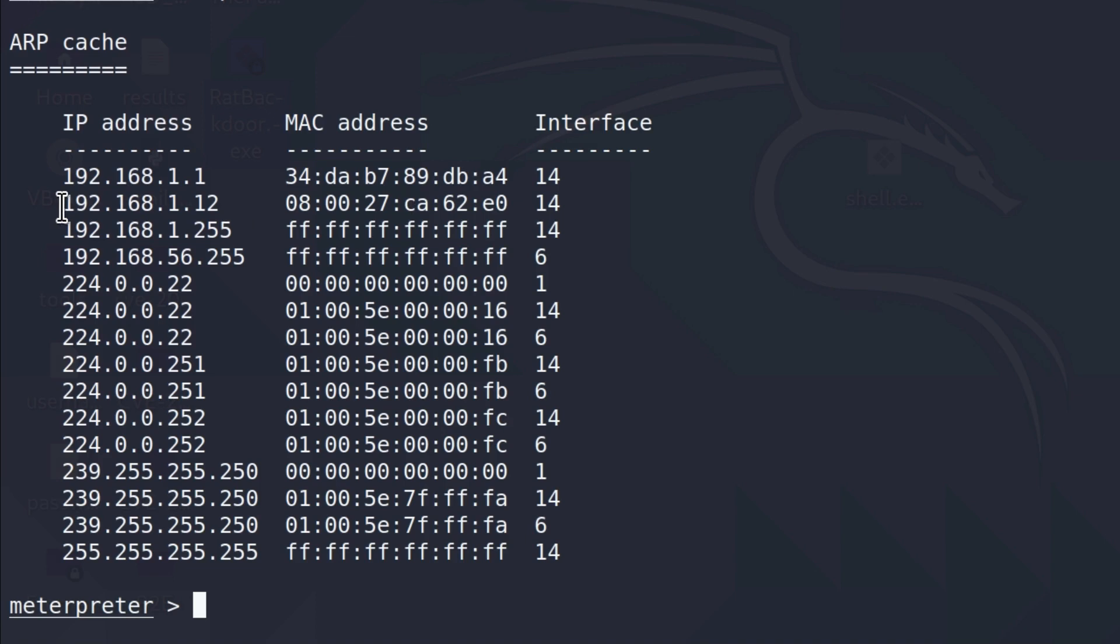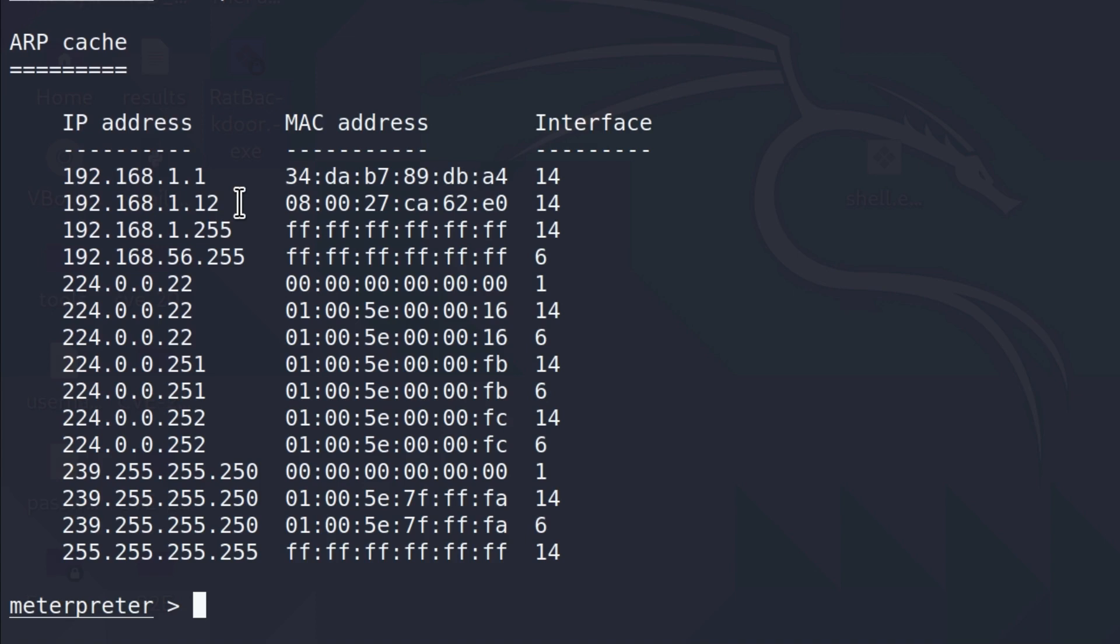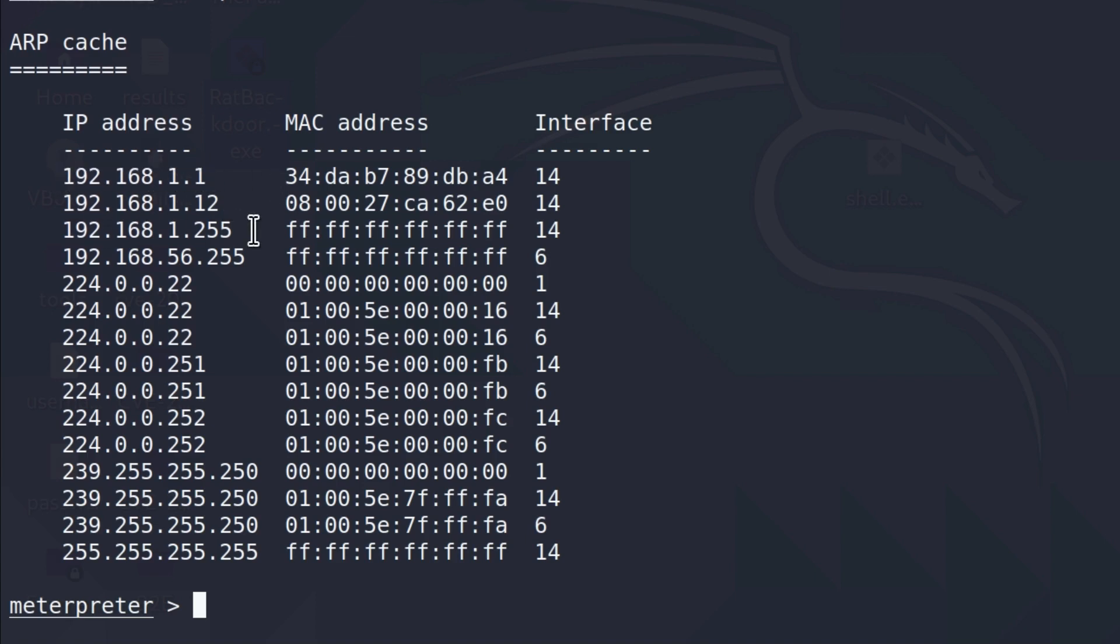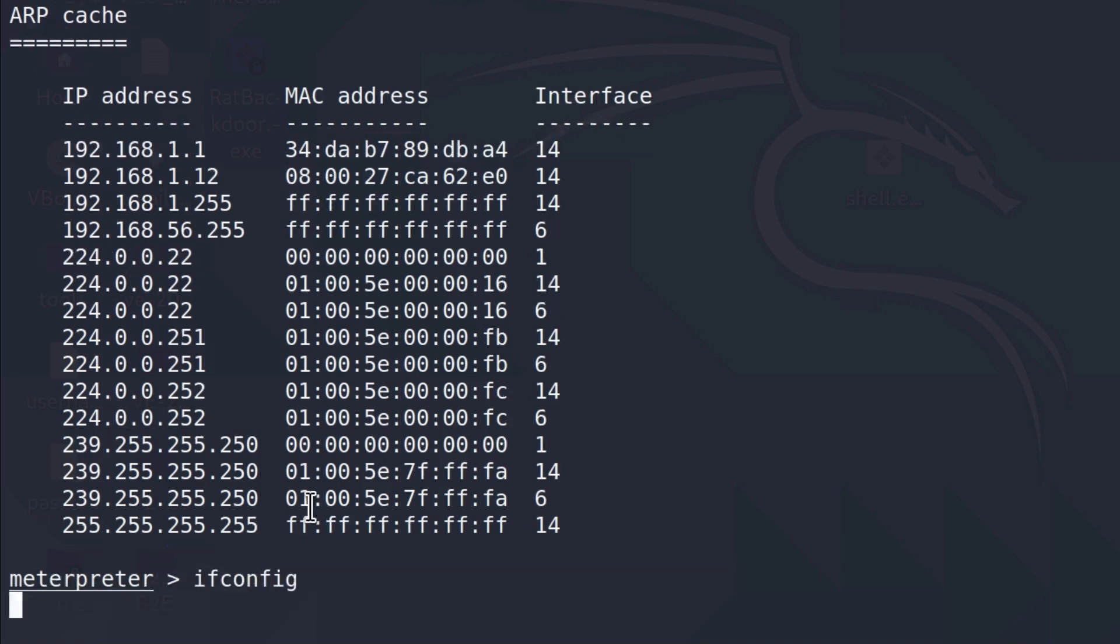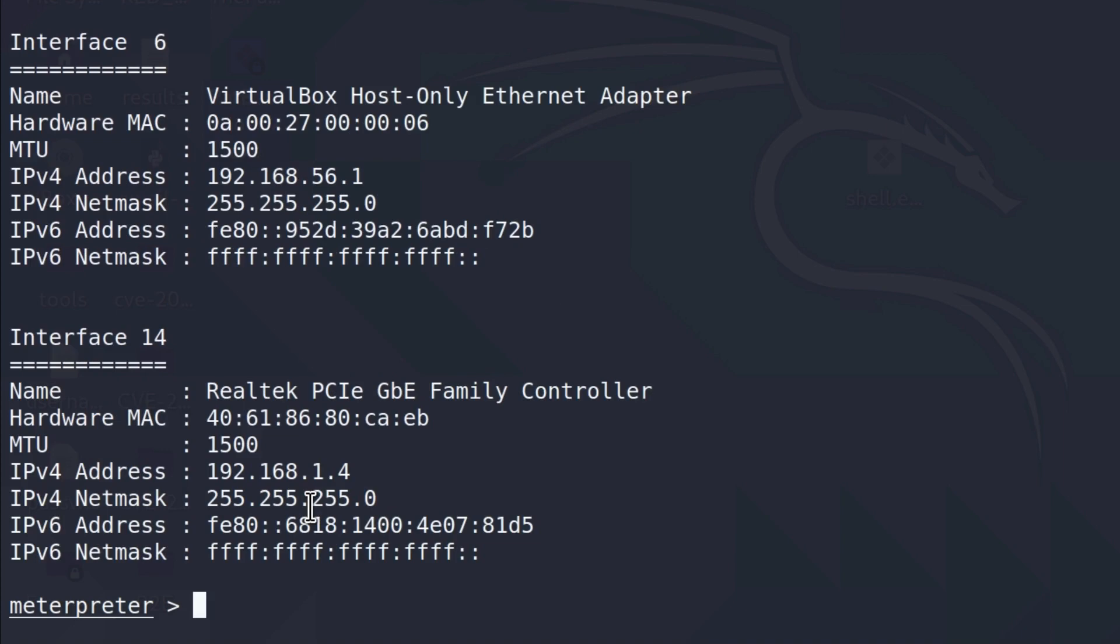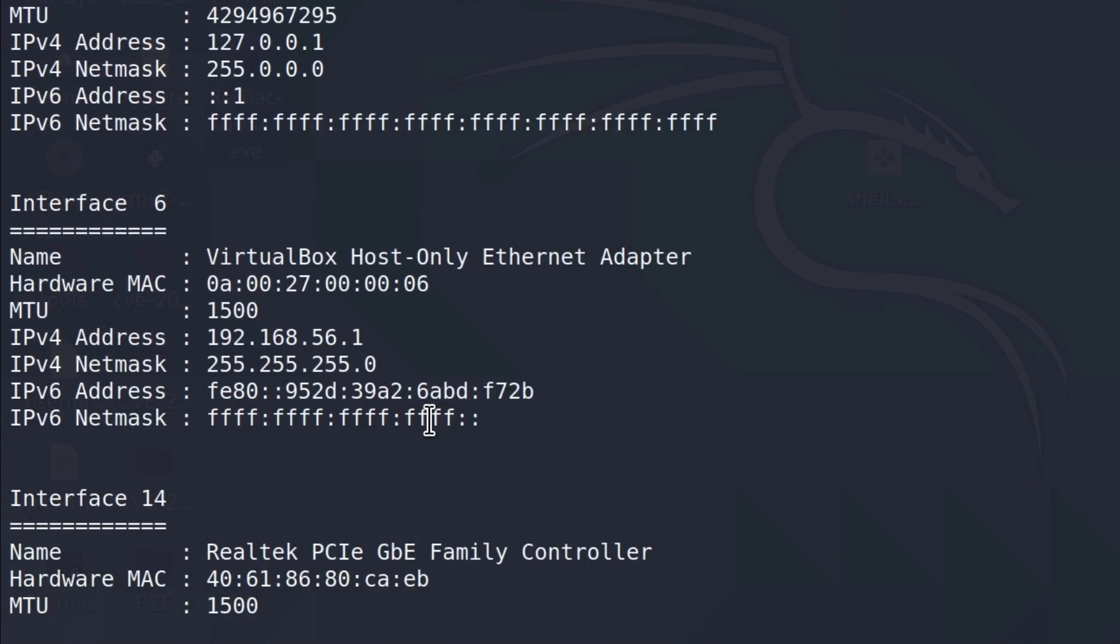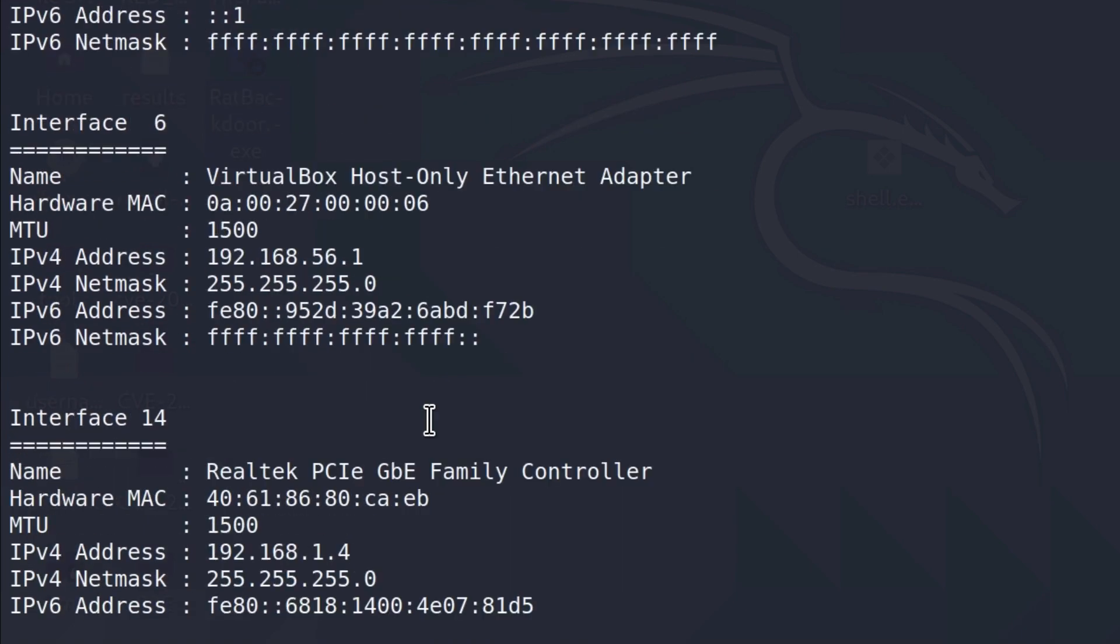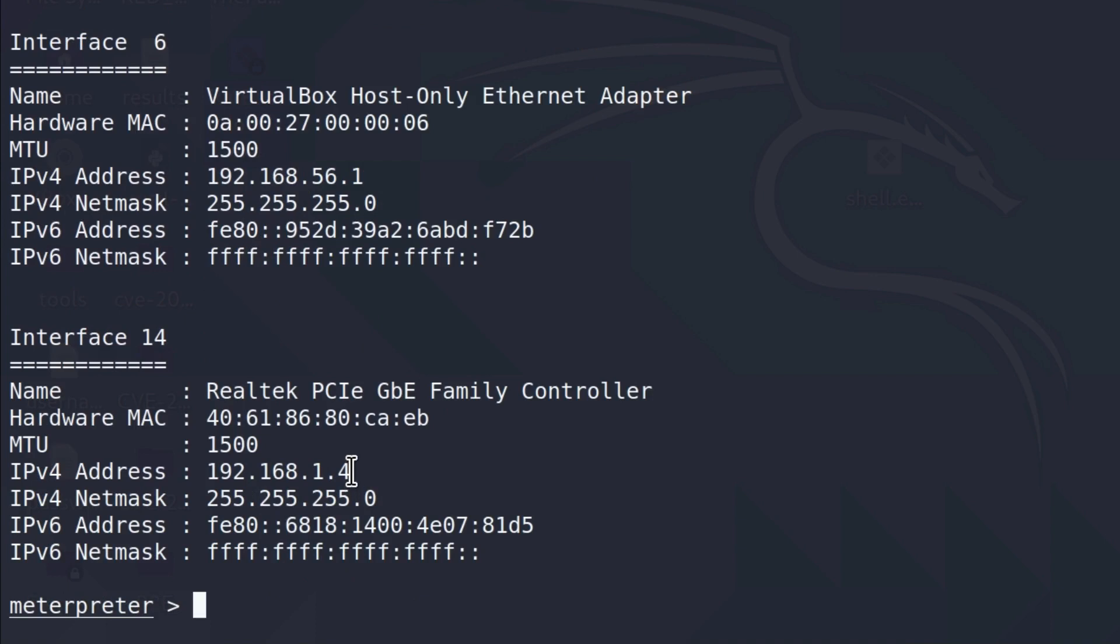So we have our Kali Linux IP address because we are currently communicating with our target machine from our Kali Linux IP address. Therefore, it must have our Kali Linux IP address in the arp tables. We also get the router's IP address, the broadcast IP address, and all of these down here are not that important. If I run the ifconfig command, of course, I will be able to see all of the networking interfaces on the target system, as well as the IP address that the target currently has.